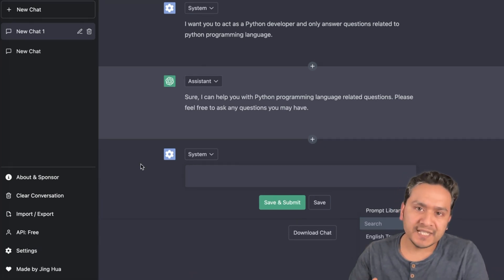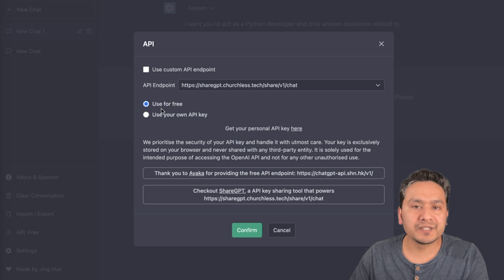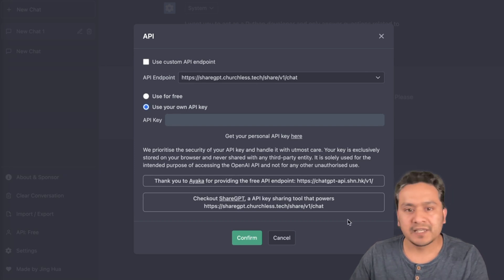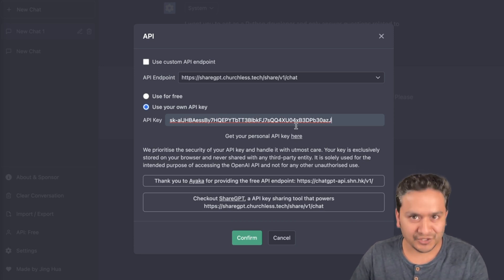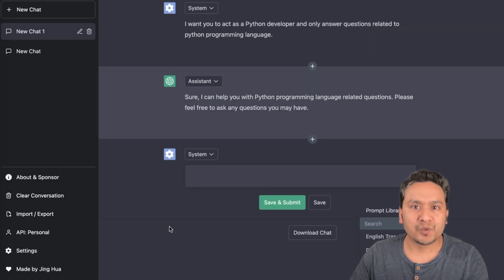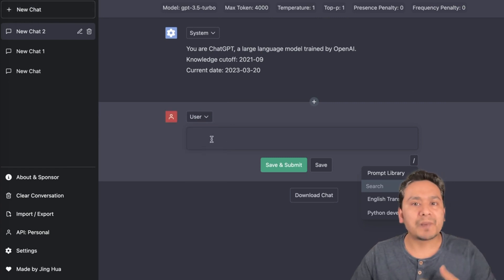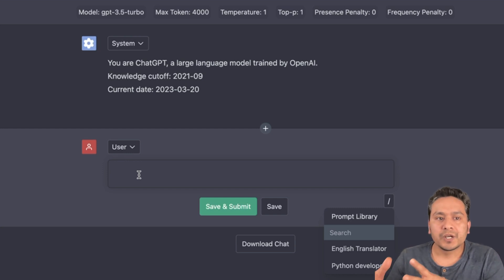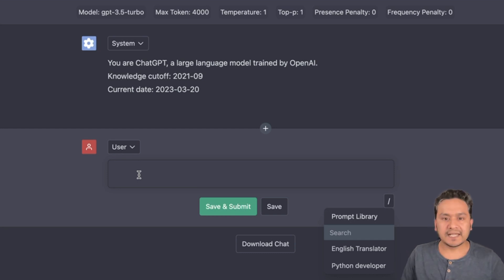Until now I've been using the free API key provided by the website. If you go to the API icon it shows 'use for free,' but let me use my own API key — it is stored locally in the browser. I'll paste my own API key and confirm. Note: I'll remove this key before publishing the video.